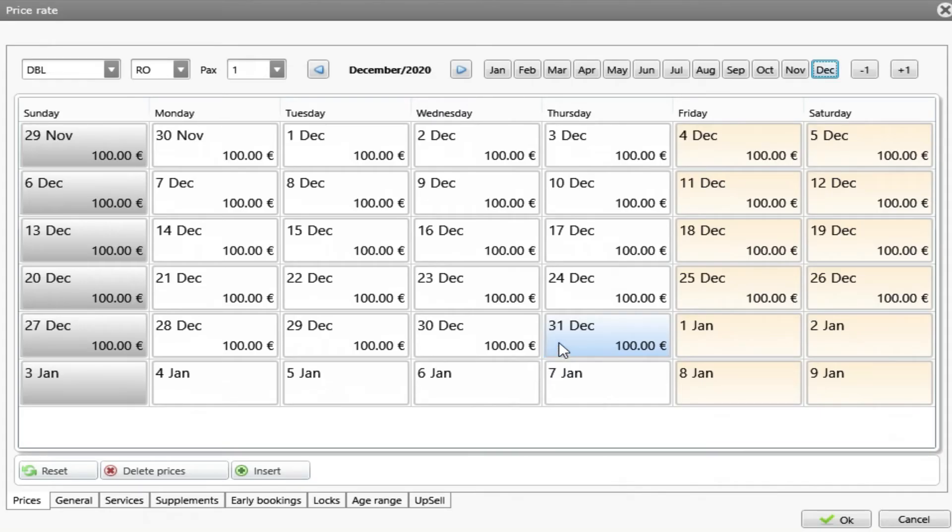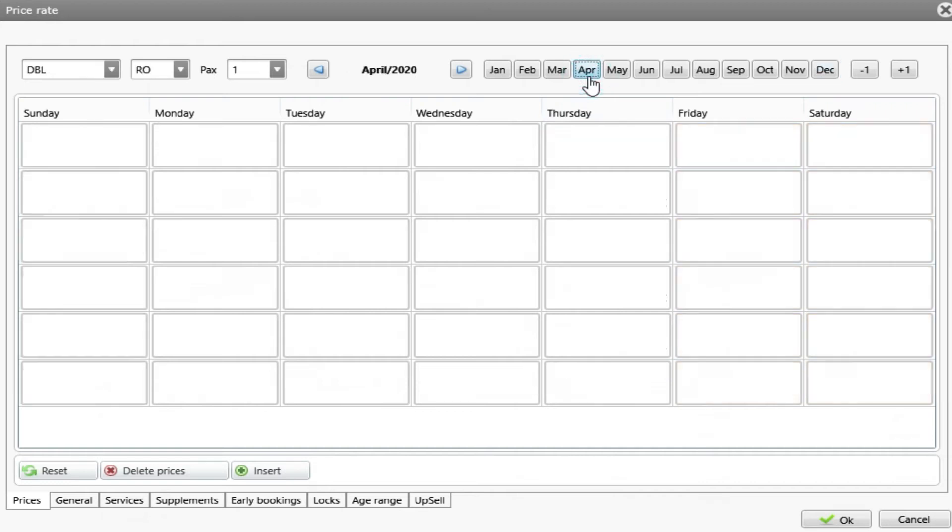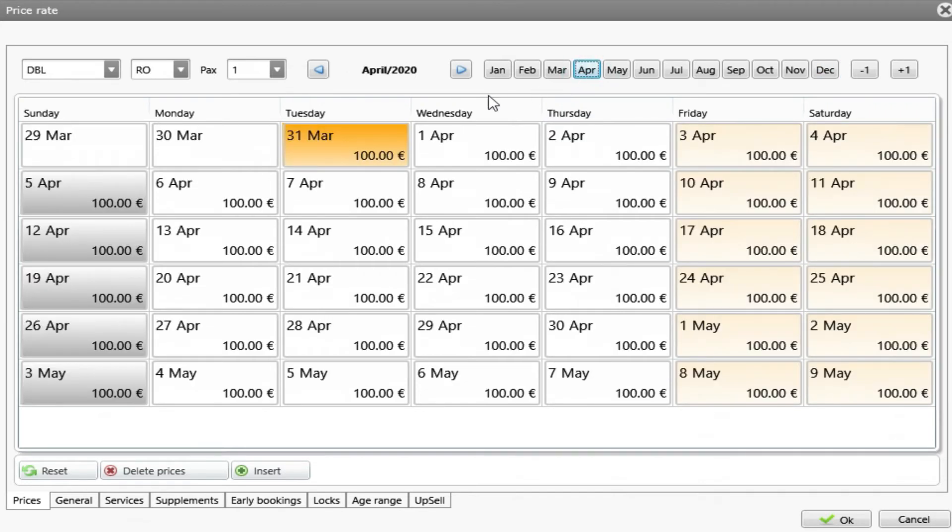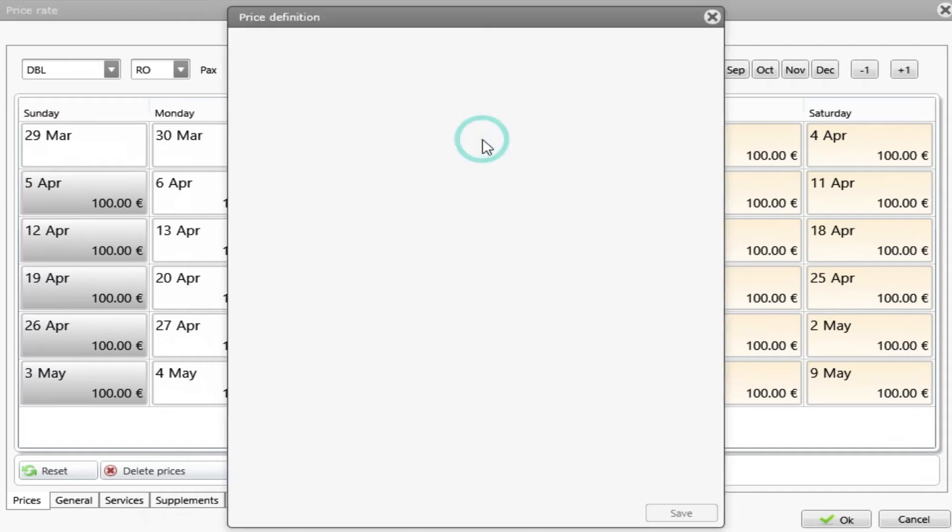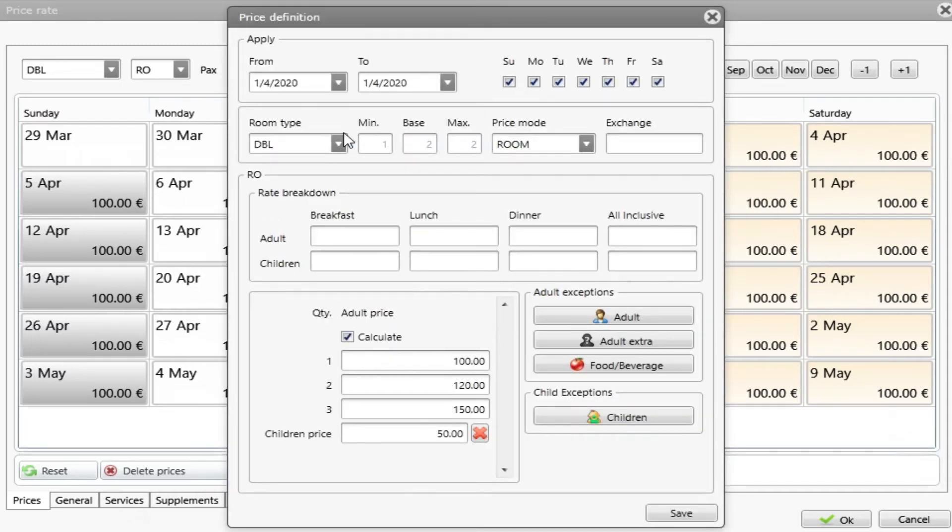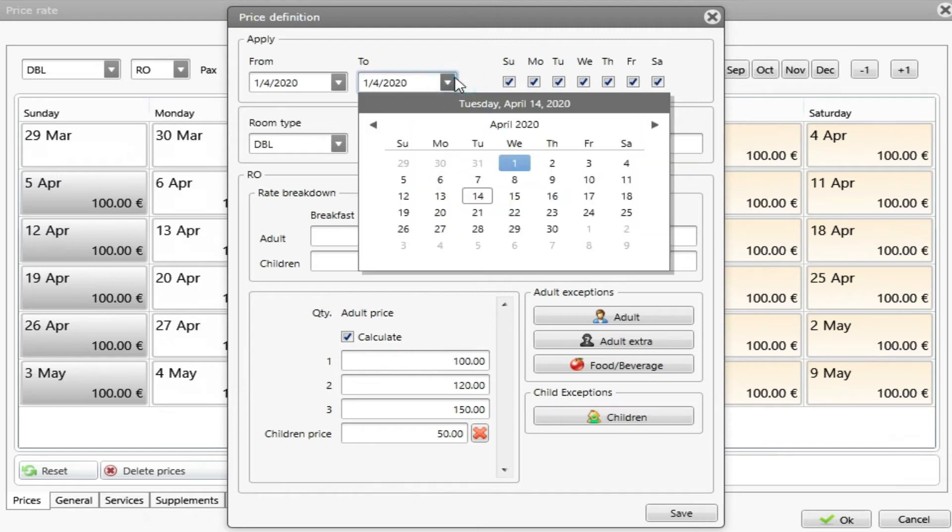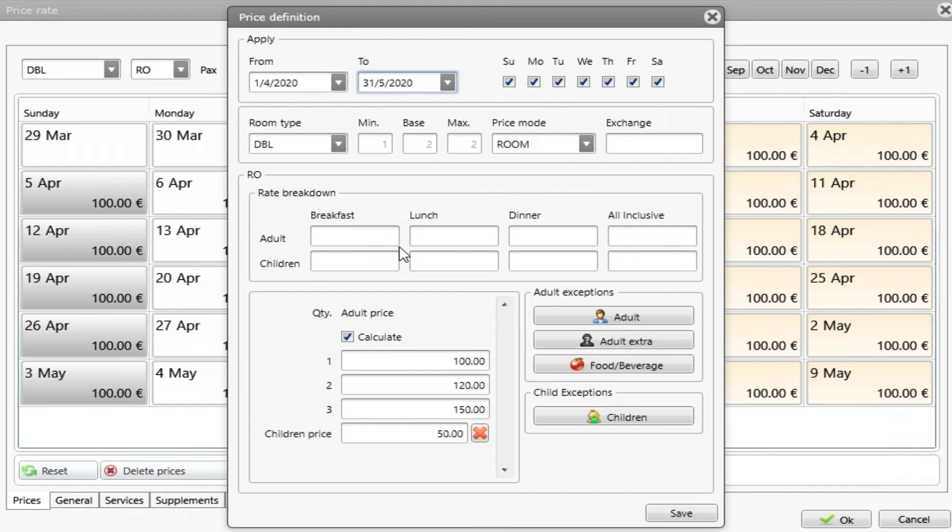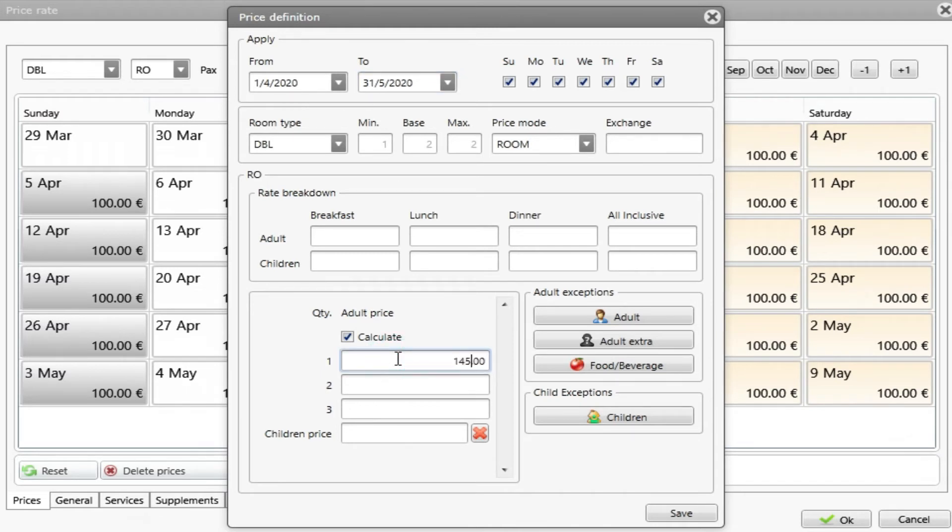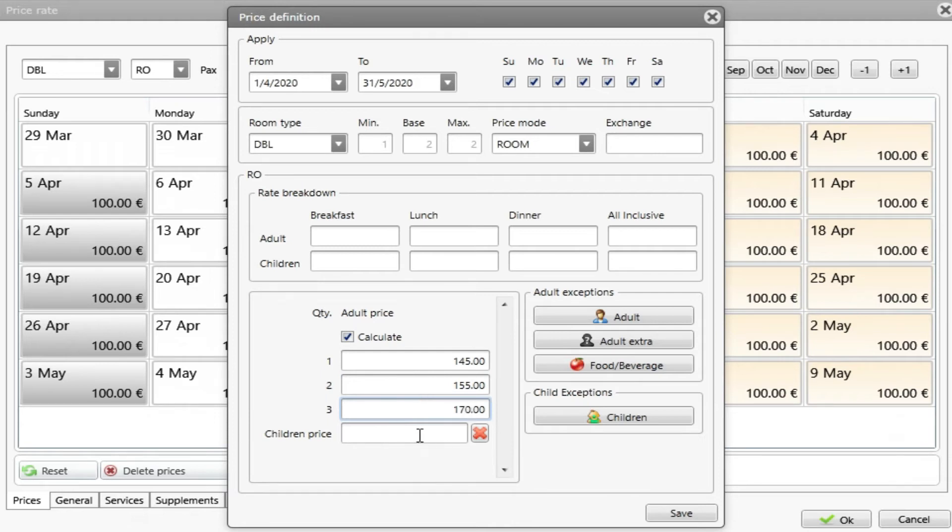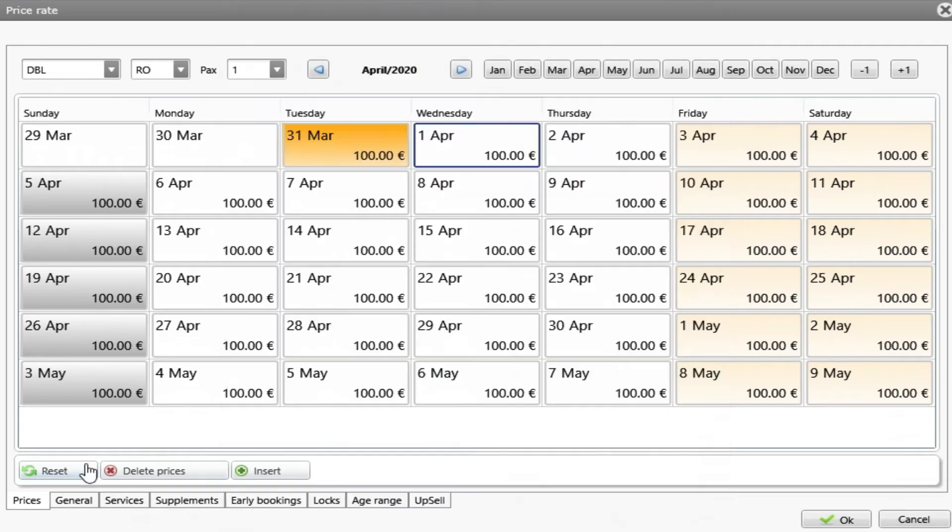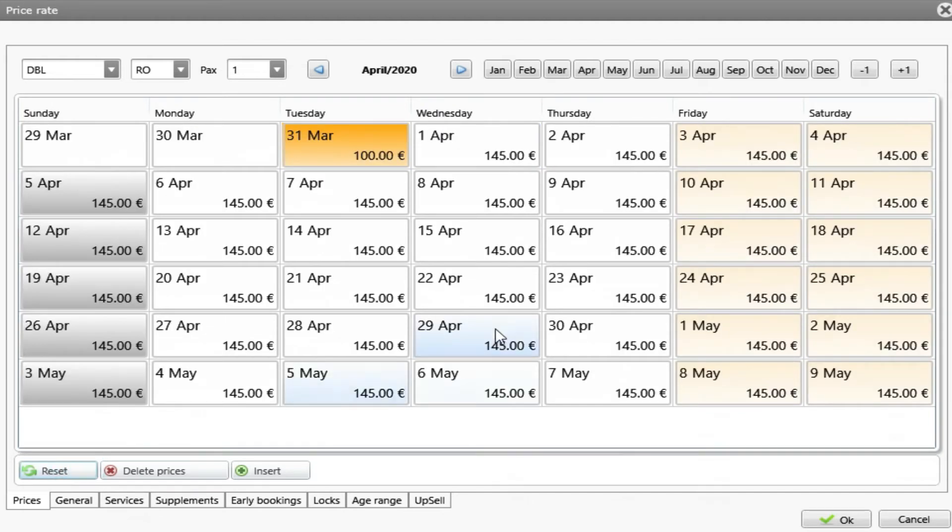Now imagine that I want to make specific seasons inside this rate. So what I have to do is let me go to April, for example. And let's say that from the 1st of April, I double click it until the end of May. My price is different. I choose the period above and then here I will put different prices. Let's put 145, 155, 170 for example. And the children are 60. Once I do save and press reset again, I can see that the price has changed between the period that I've chosen.